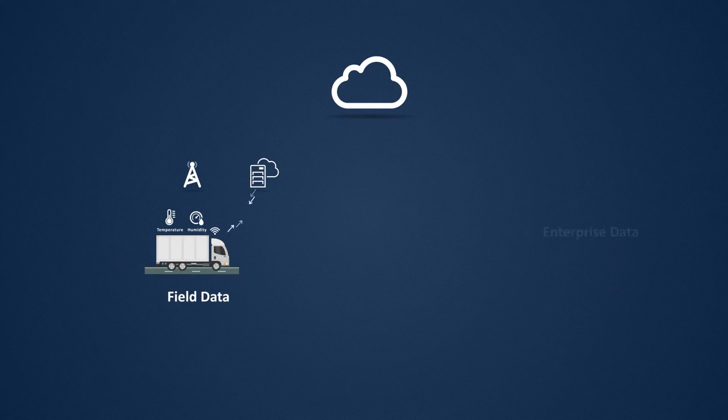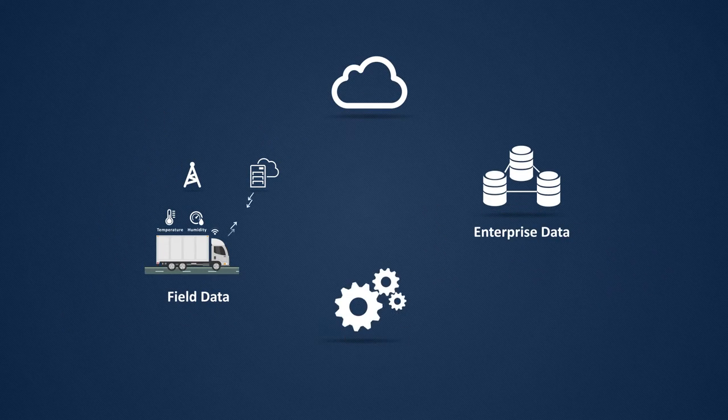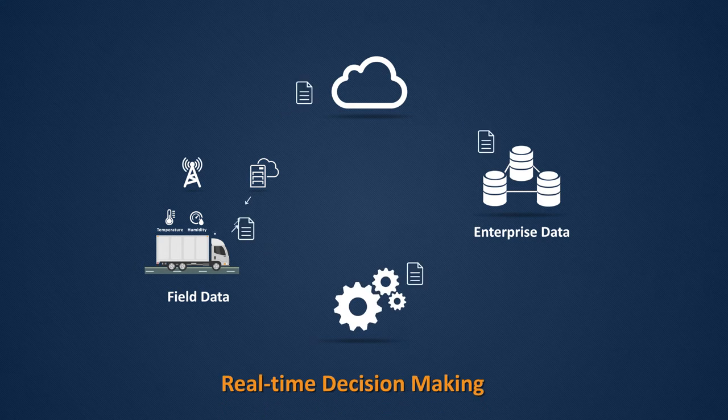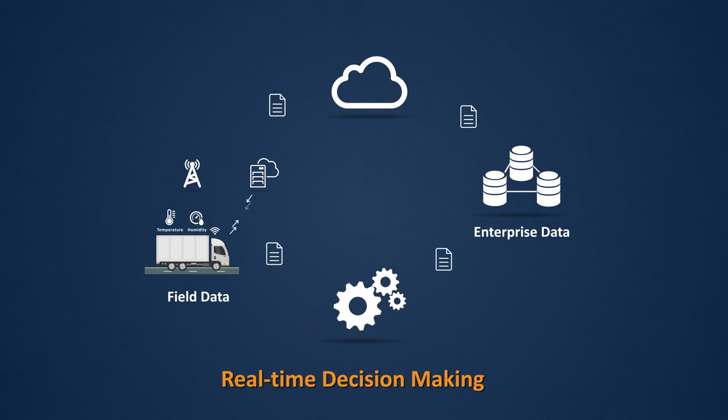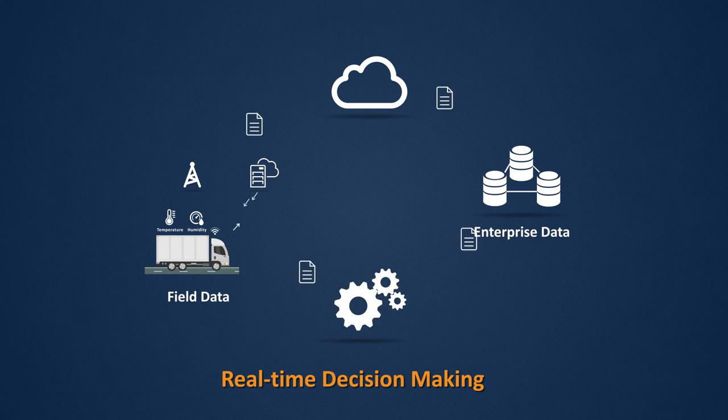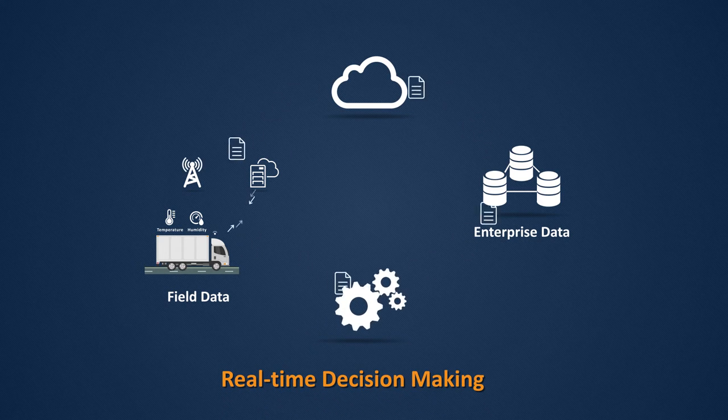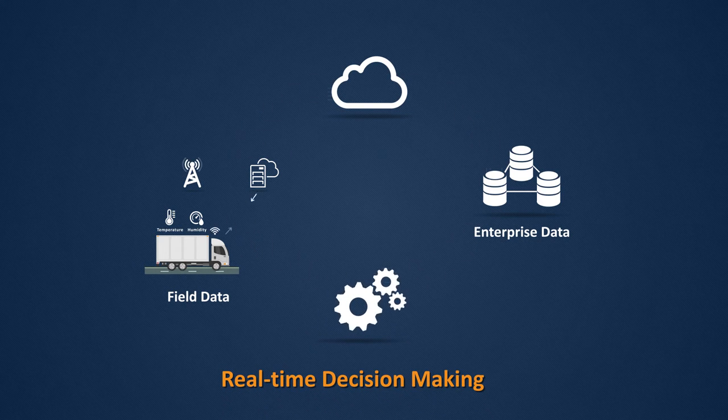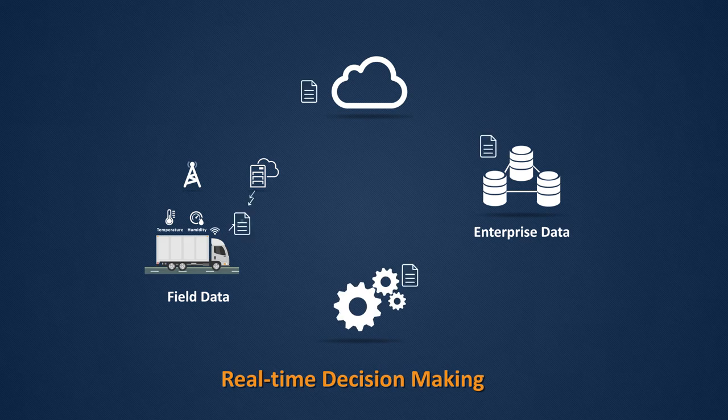Farm to Fork has the ability to combine field data with enterprise data. With the built-in analytics engine, you can make real-time decisions.